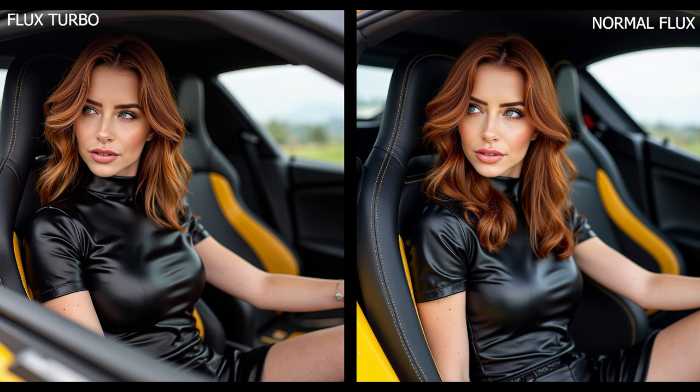The regular Flux version still looks great, but the Turbo version brings an extra level of vibrancy. You can see this clearly in the contrast between the black leather and the yellow car interior, as well as in the way it captures those subtle skin tones and eye details. Even the background, seen through the car window, is more defined in the Turbo version. This demonstrates how Flux Turbo can deliver that high-end fashion photo feel while working faster than the regular version.